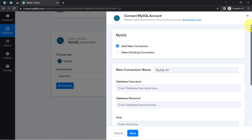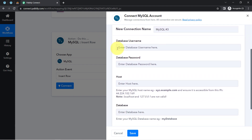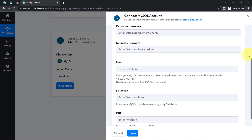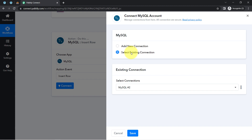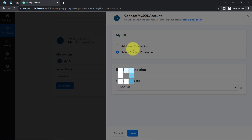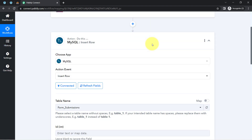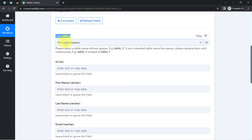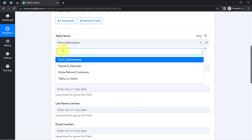Click on "add a new connection" and provide the database username, database password, host, database name, and port — basically the access credentials for your MySQL database. I have provided this access multiple times before, so I am going with an existing connection. Make sure you provide the access at least the first time; after that you can reuse the existing connection. We are now connected.